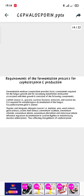Requirements of the fermentation process for Cephalosporin C production: the fermentation medium composition provides basic components required for fungus growth and secondary metabolite production. Carbon sources like glucose, sucrose, fructose, molasses, and lactose are required for morphological differentiation of the fungus. Organic and inorganic nitrogen sources like peptone, urea, meat extract, yeast extract, casein, beef, ammonium sulfate, ammonium chloride, ammonium nitrate, ammonium phosphate, and potassium nitrate influence mycelium differentiation to swollen hyphae or metabolically inactive arthrospores, thus affecting biosynthesis of Cephalosporin.